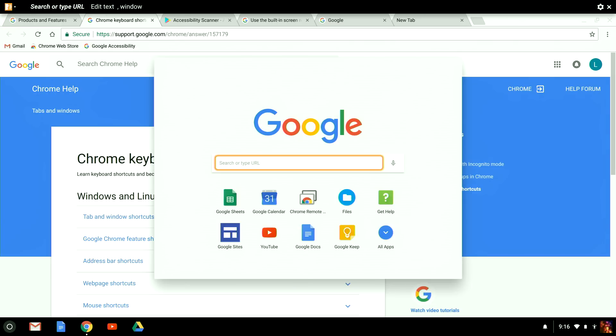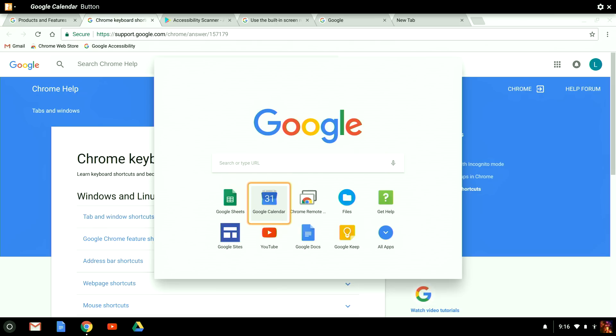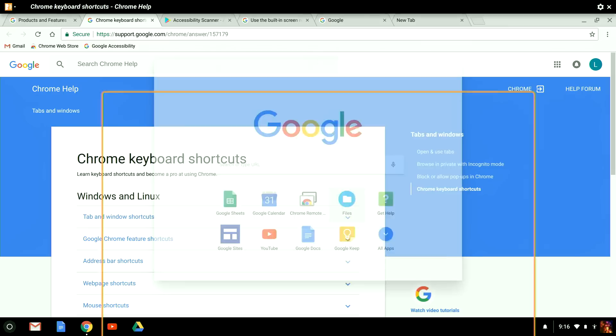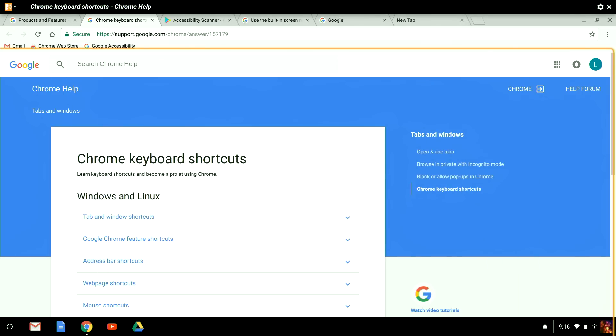Here, I can type a search by typing a term. Navigate through apps. And even add new apps. To close the launcher, I press Escape.